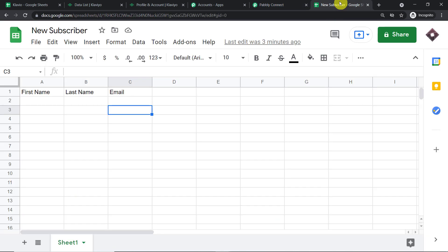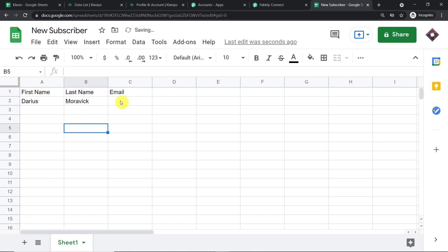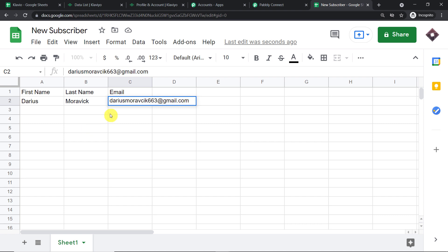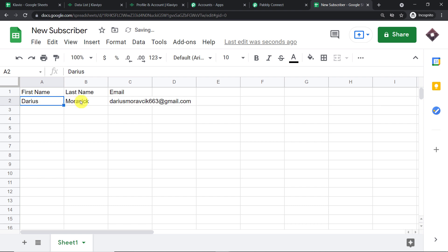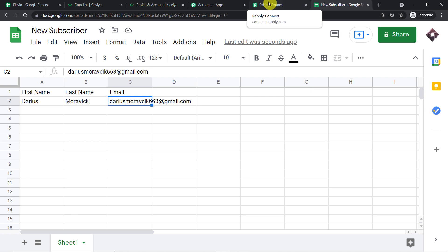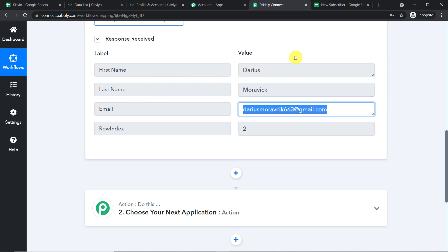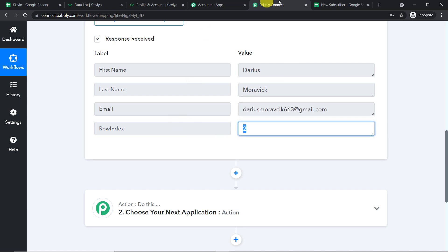We are going to work with a new name. We have a person called Teris Moravik. I'll add the last name — Moravik — and also the email address: terismoravik663@gmail.com. We have the first column, the second column, and the trigger column (column C) is now filled. Let's check whether Pabbly Connect has captured the details. Yes — we have Teris as the first name, Moravik as the last name, and terismoravik663@gmail.com as the email. The row index shows 2, meaning this is the data from row number two.